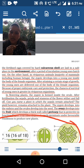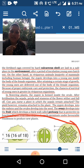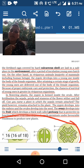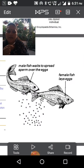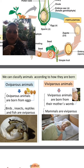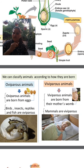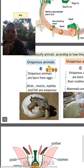In viviparous animals, the young ones develop inside the body of the female organism. After attaining a certain stage of growth, the young ones are delivered out of the body — as in the case of human beings. Oviparous animals are born from eggs, as seen in turtles, while viviparous animals are born from their mother's womb.